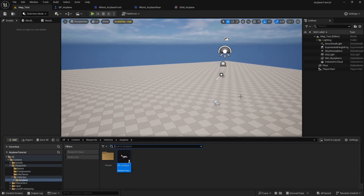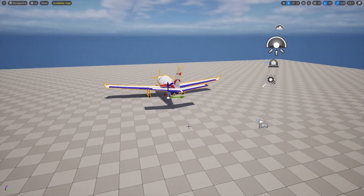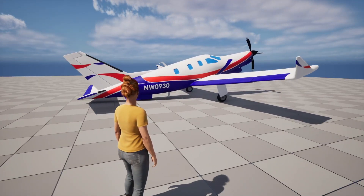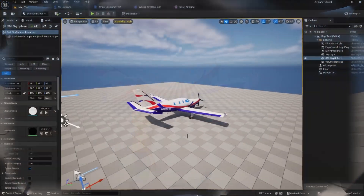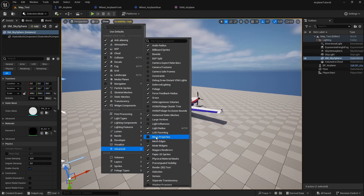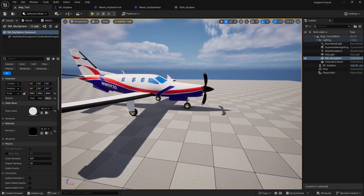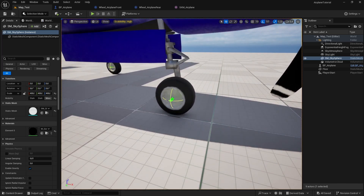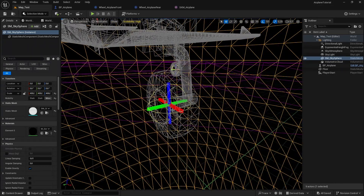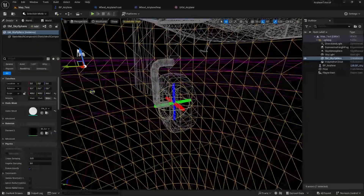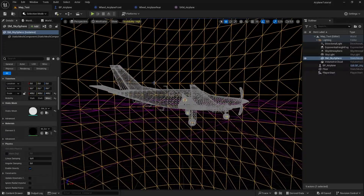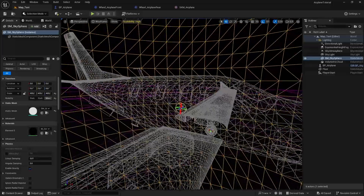Back in the map, drag in the airplane blueprint and hit Play. The wheels work, but the airplane falls onto its tail. This means we need to adjust the center of mass. To visualize it, go to Show > Advanced > Mass Properties in the viewport — you can see the center of mass is positioned too far back near the tail.